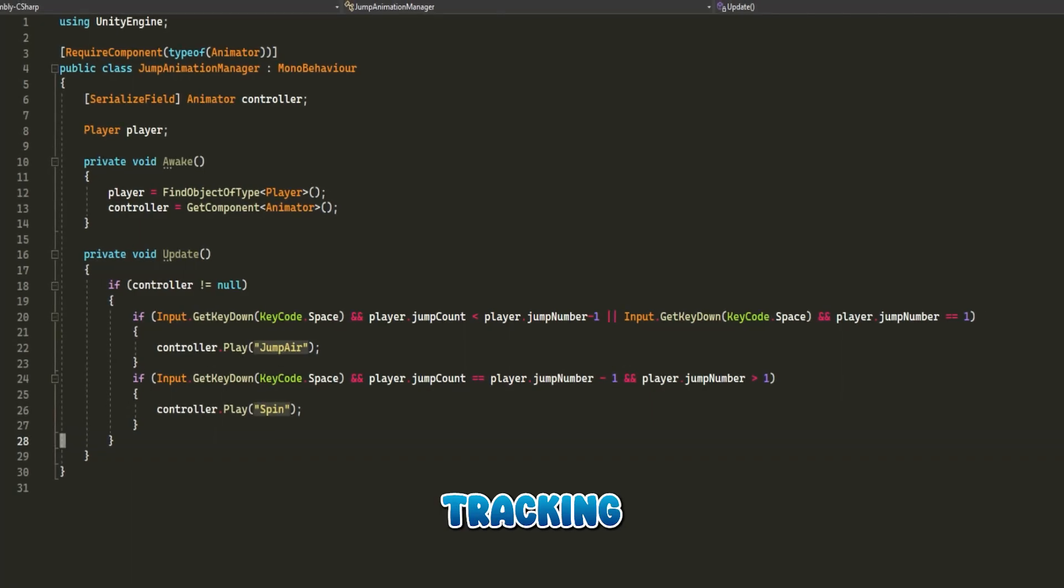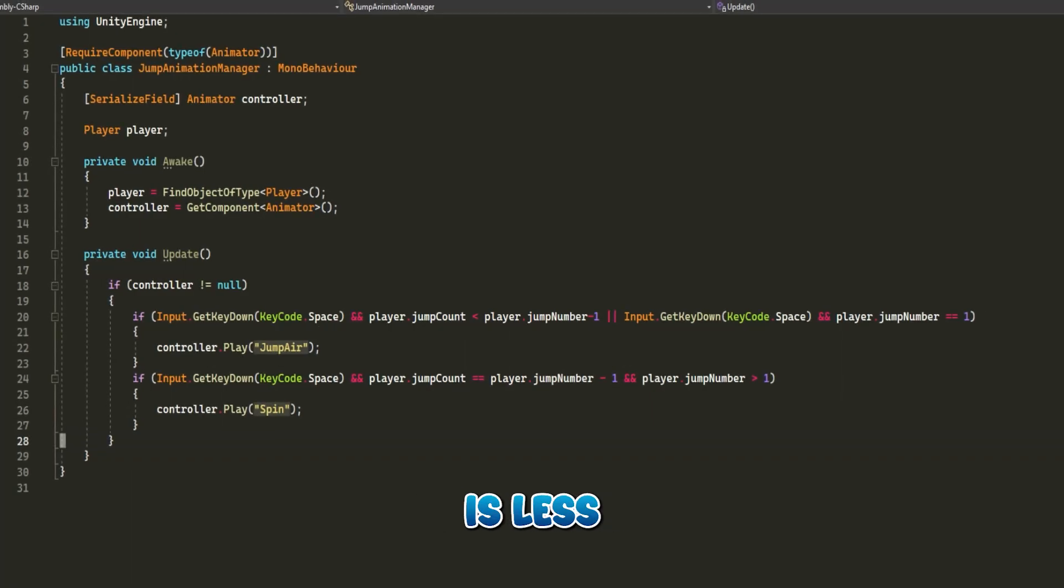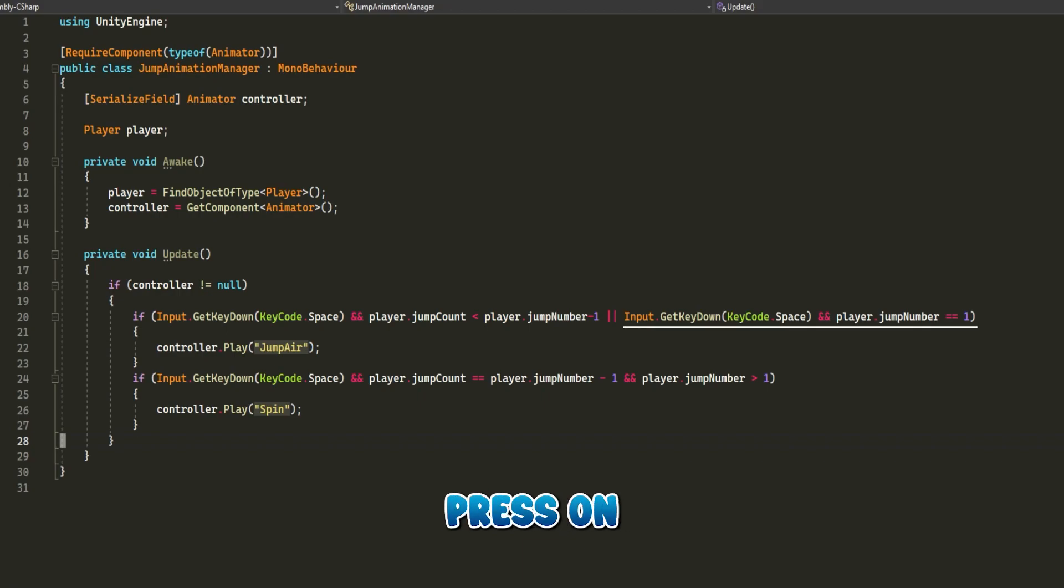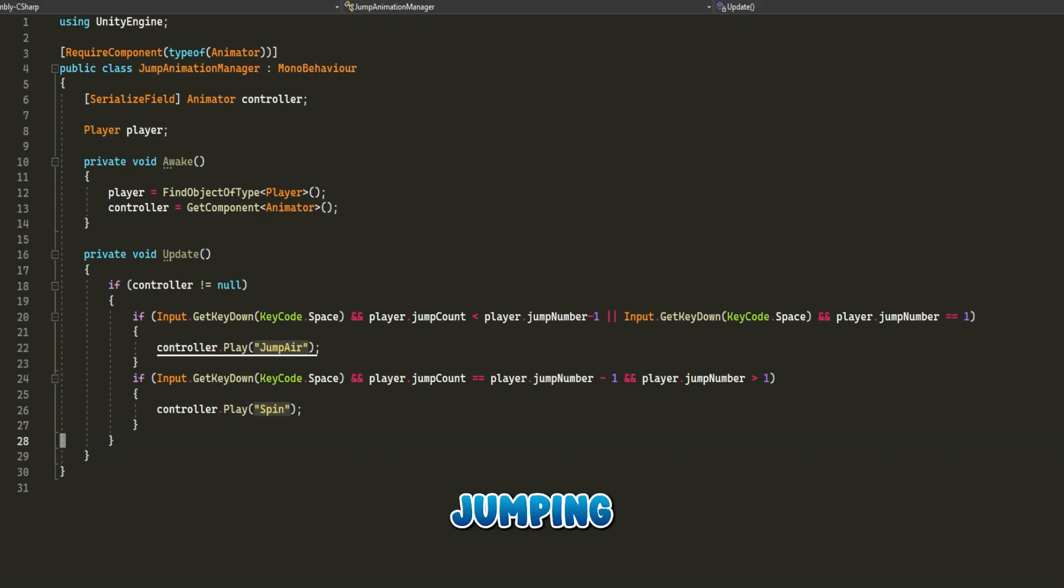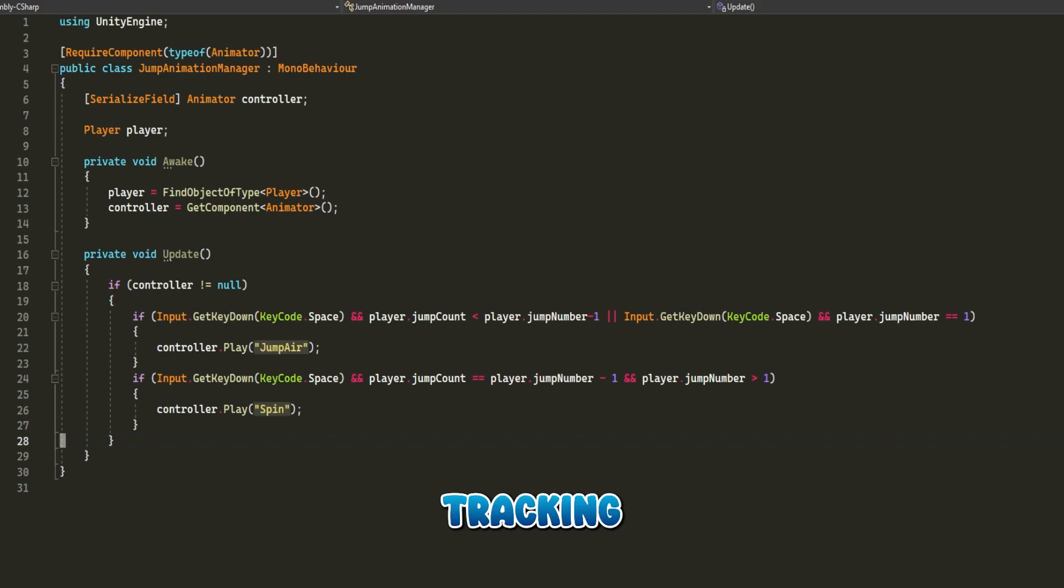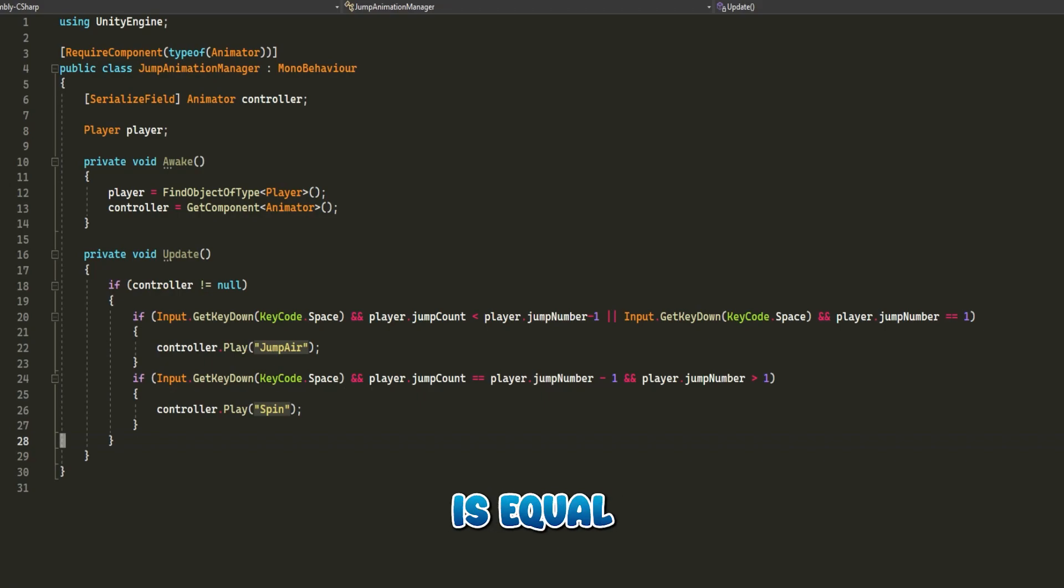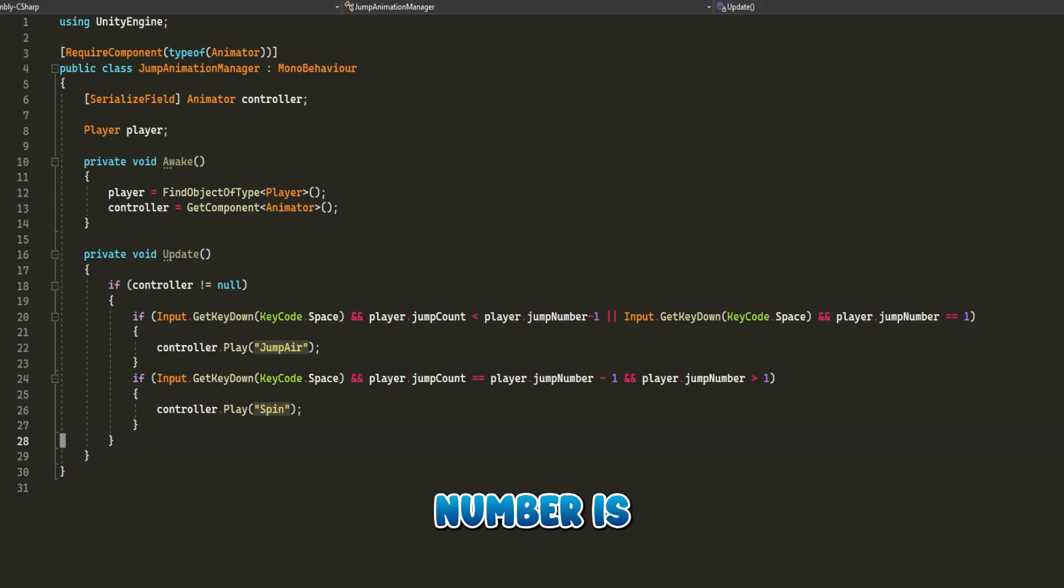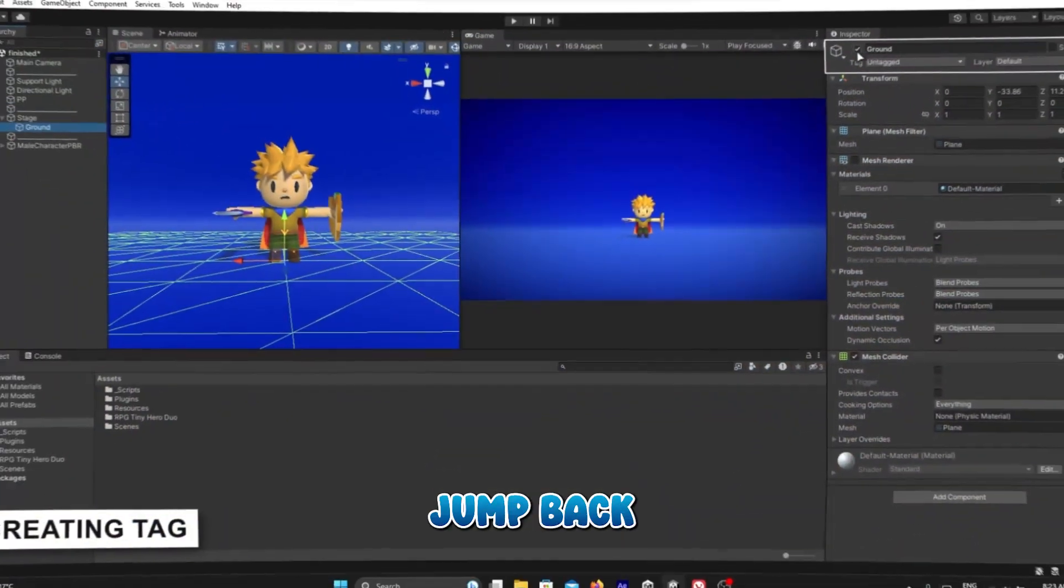Because I wanted the player to do a flip in the last jump, I kept tracking if the user presses on the space button and player.count is less than player.jump count minus one, or the user presses space and player.jump number is equal to one to play the normal jumping animation. And I kept tracking if the user presses space and player.jump count equals player.jump number minus one and player.jump number is greater than one, so we can play the flip animation.